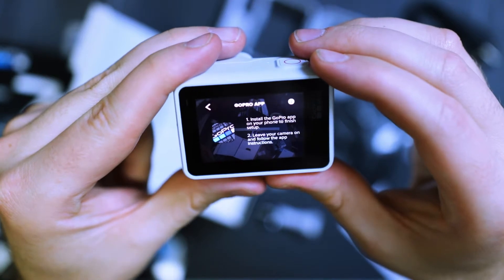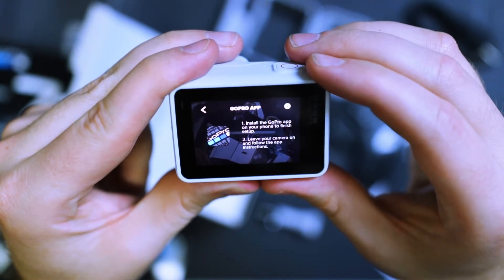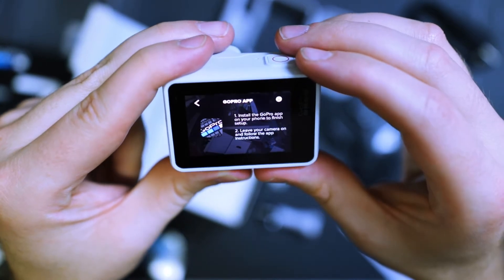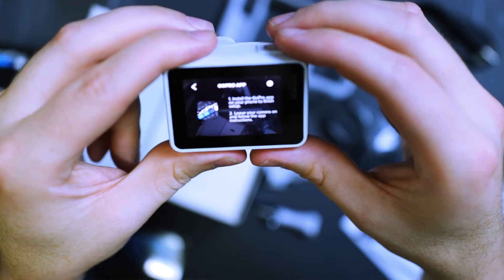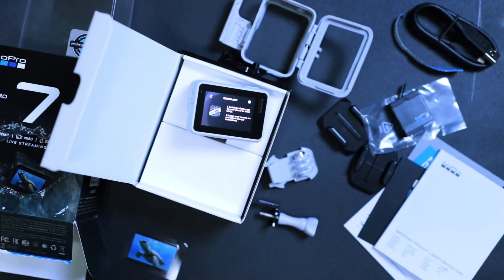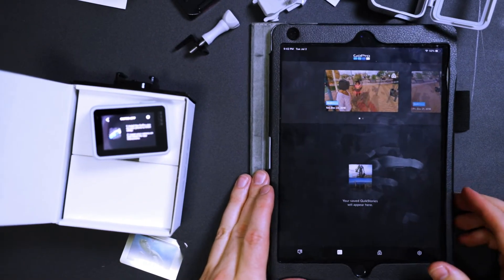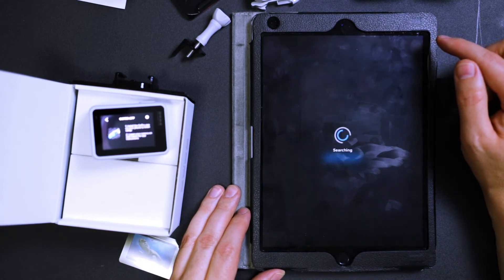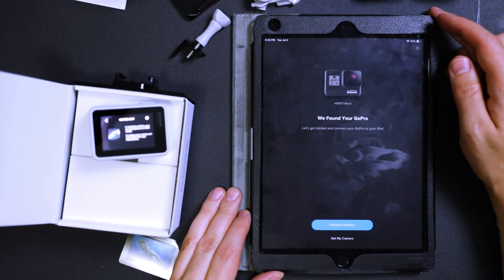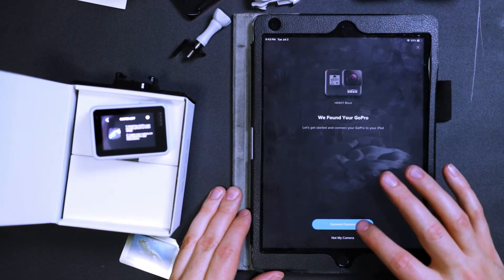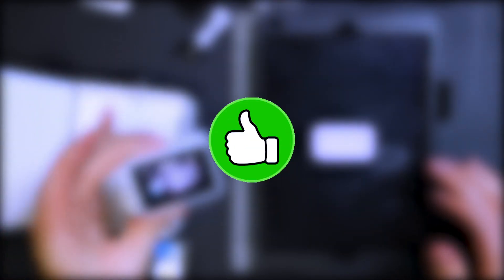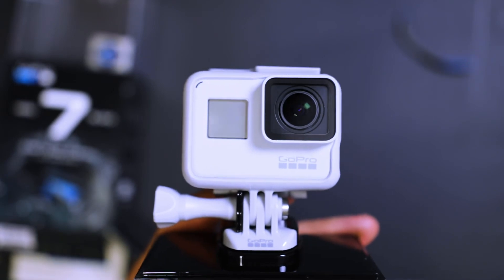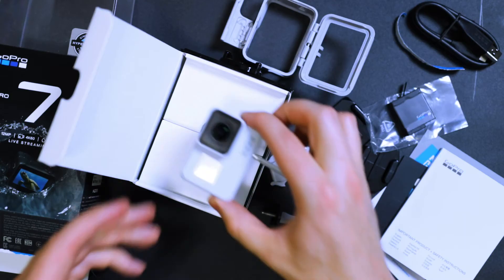Install the GoPro app on your phone to finish setup. Leave your camera on and follow the app instructions. Okay, I've already got the GoPro app. So I am just going to grab my device. Okay, I'm just going to hit the little plus right here. You found your GoPro. Seems like that should show the dusk white GoPro. And just follow the on-screen instructions from there and you should be good to go. So that does it for the unboxing of the GoPro Hero 7 Black Dusk White. Hopefully that was helpful. Thanks for watching.